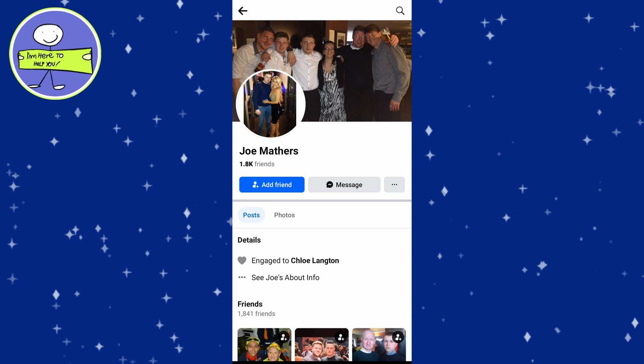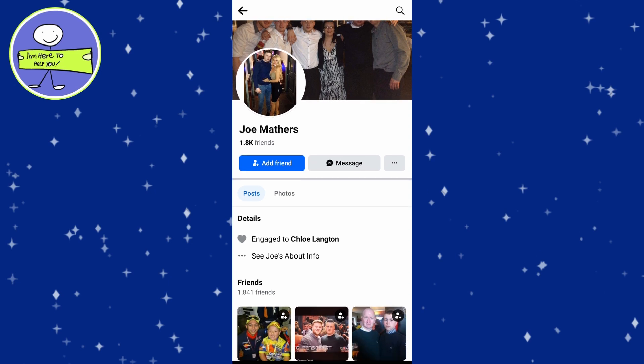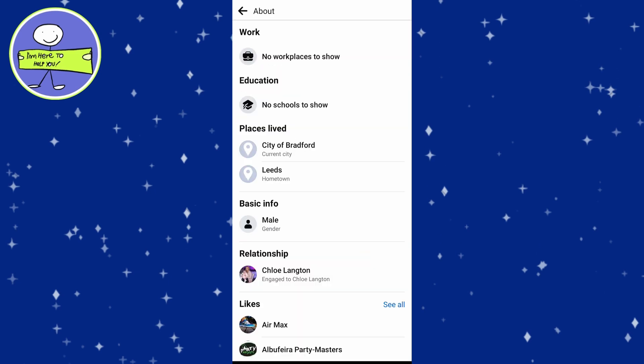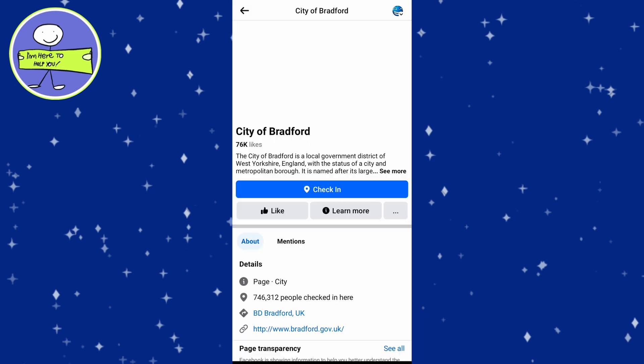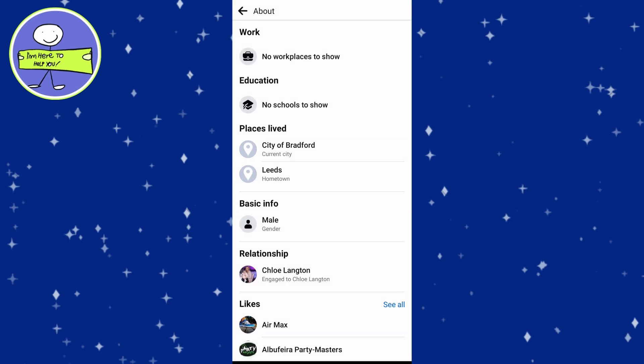Once on their profile, scroll down and find the About section. Look for a section titled Places Lived. This section often contains information about the user's current city and previous locations. Not all users will have this information available, as it depends on their privacy settings and what they choose to share.